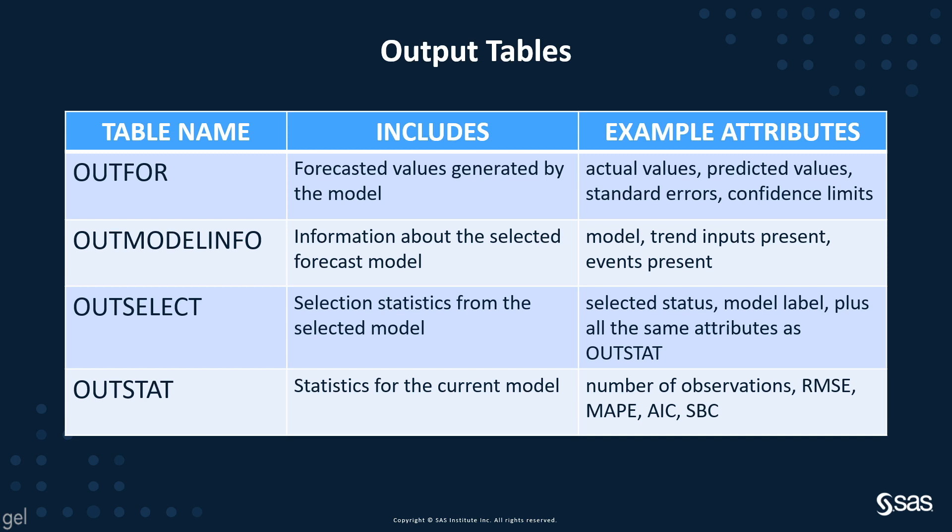The OUTSTAT is statistics for the current model with the number of observations, root mean square error, MAPE, AIC, SBC, and this is for the fit region.